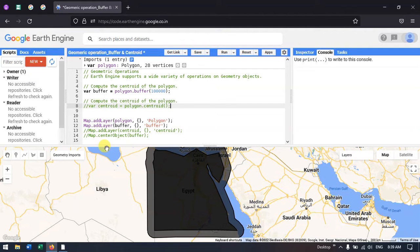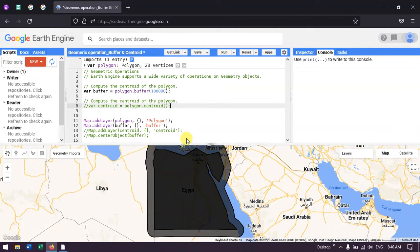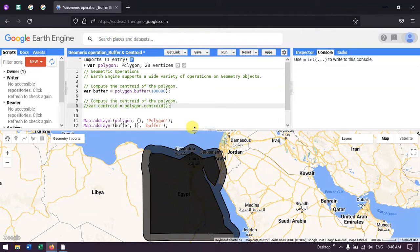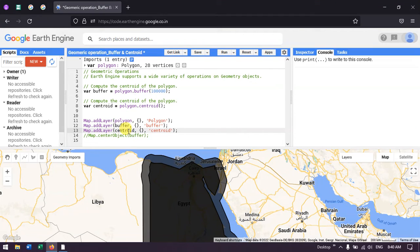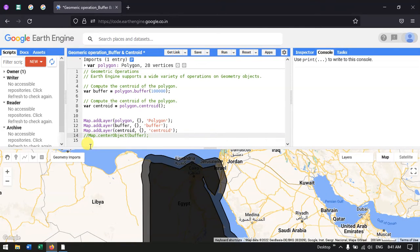Now let us run the centroid analysis. To add a centroid as a layer, we defined 'Map.addLayer(centroid)' that refers to this variable centroid. The parenthesis defines the default visualization parameter and outputs it as 'centroid'. 'Map.centerObject' is used to center this polygon, and with the zoom parameter we can also set the zoom level. Now let me change it to a polygon.